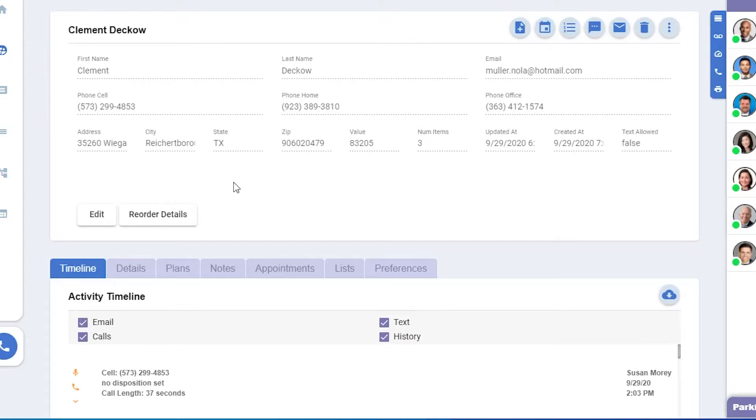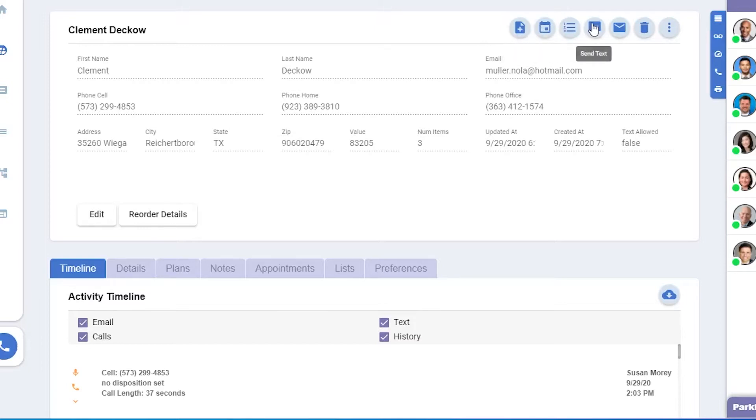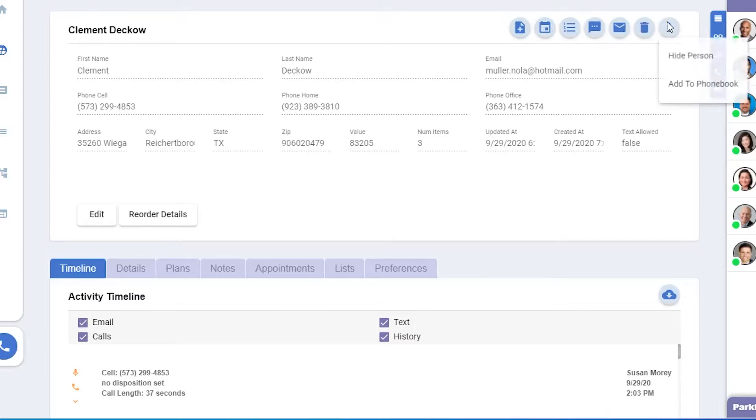along with the quick buttons in the upper right for adding a note, adding an appointment, add plan, send a text, send email, or deleting the prospect entirely. You can also hide this person or add them to the phone book.